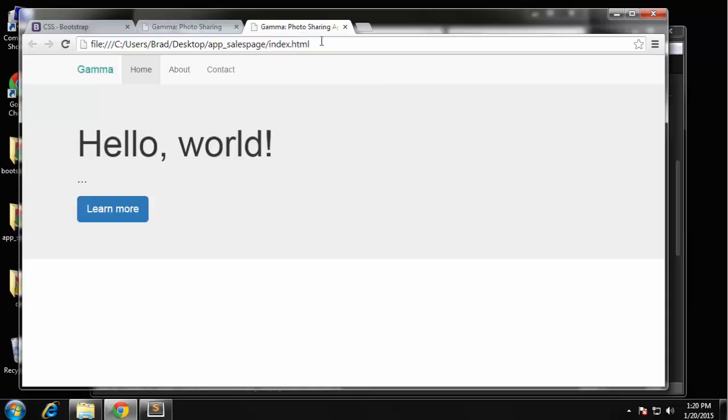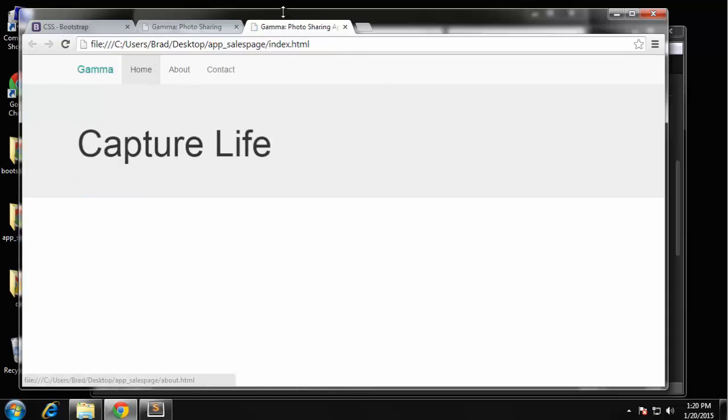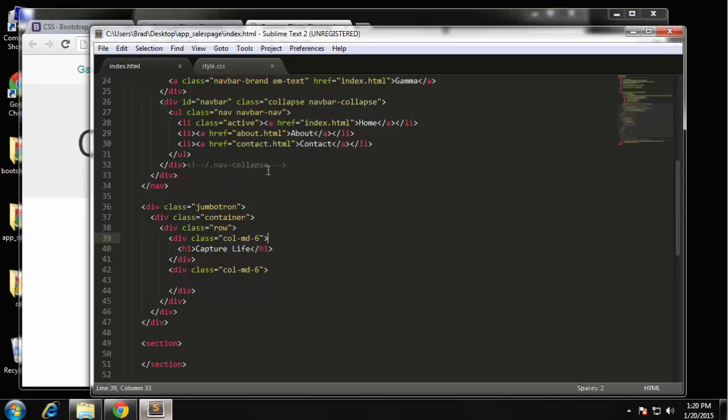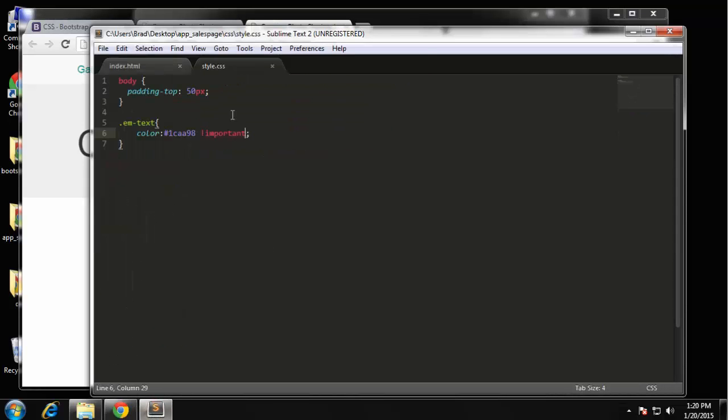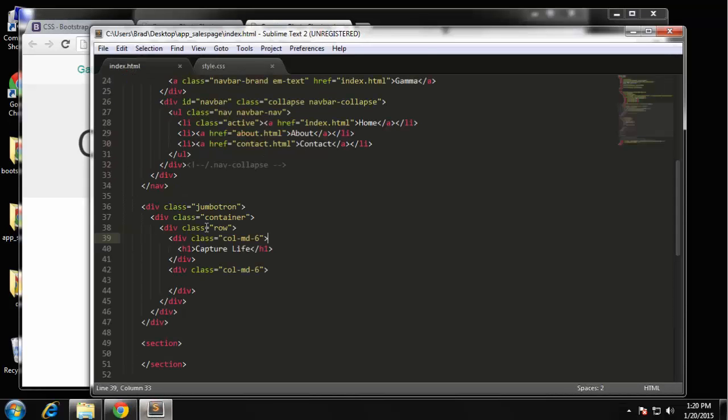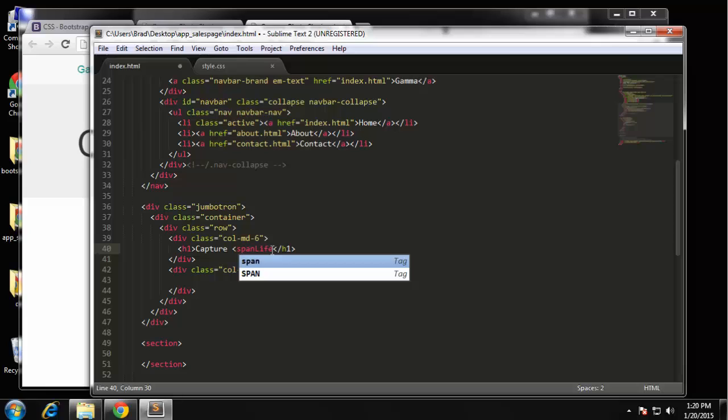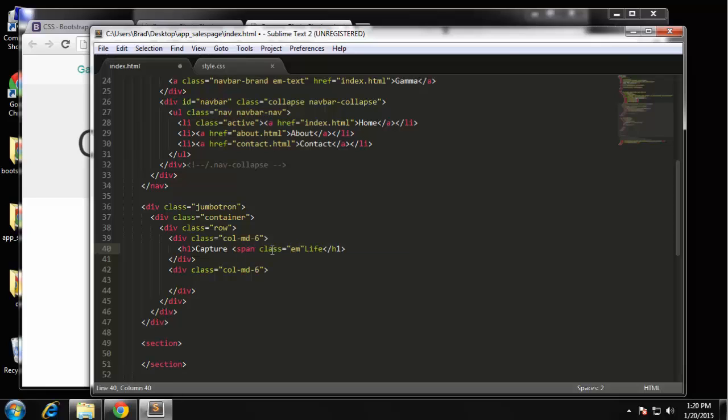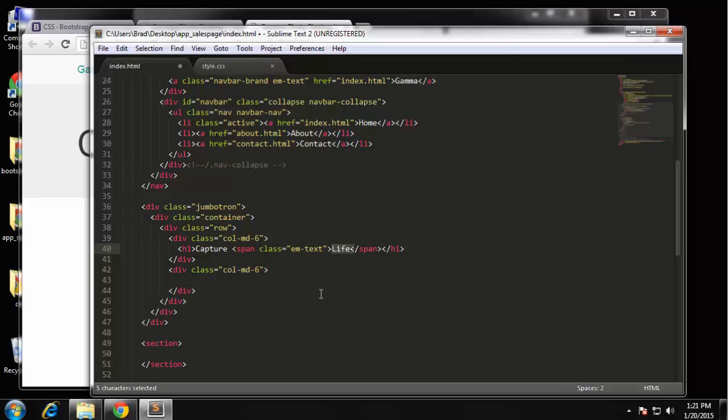Now I want to change the 'Life' text to be green. And remember we had a class to do that, so let's add that class which is this m-text class. So to the 'Life' text here, I'm just going to put a span around it - span class equals m-text. And then we just want to end that span. And I'm using span because it's an inline element so it's not going to cause the text to go on the next line.